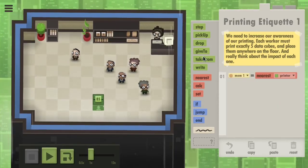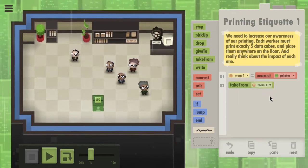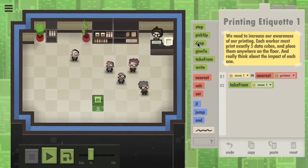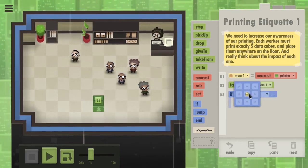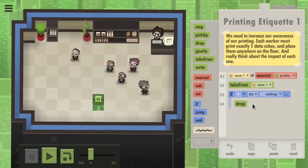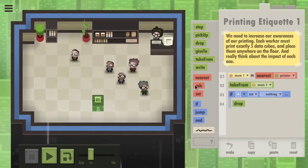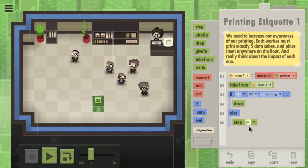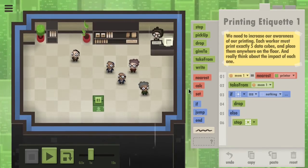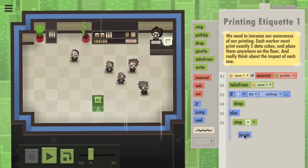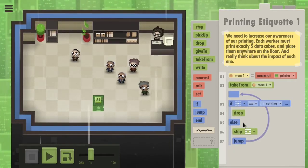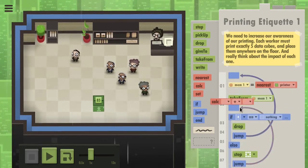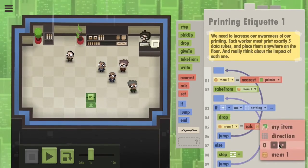Go to the nearest printer. Take from that memory location. If we're standing on an empty spot, drop. Else step somewhere randomly. Then we jump so we check again. If we manage to drop something, we can go back up here — except we need to calculate: set it to mem1 plus 1.